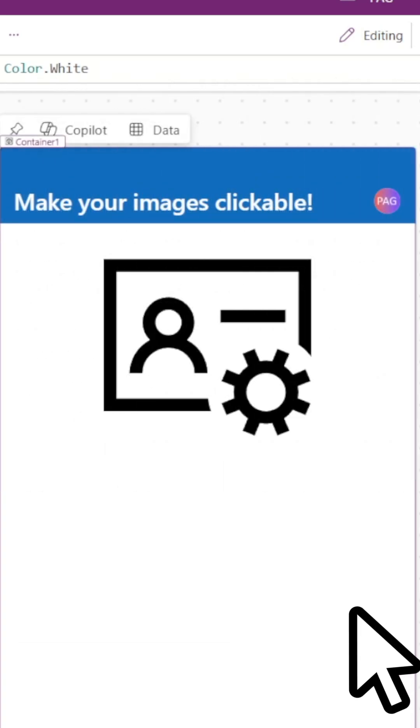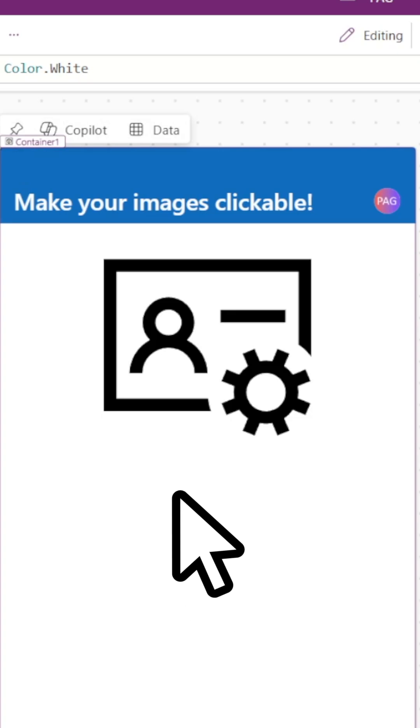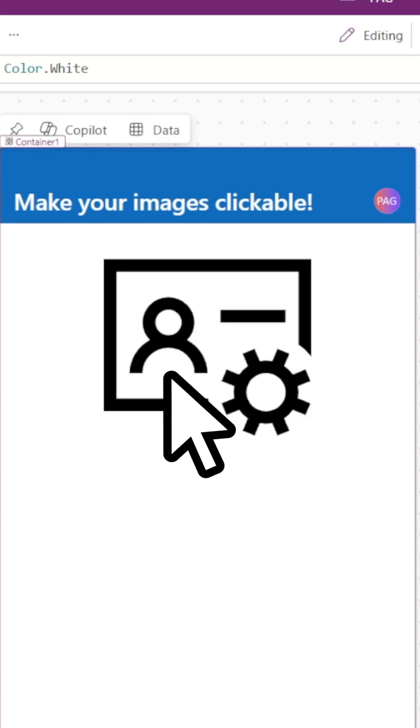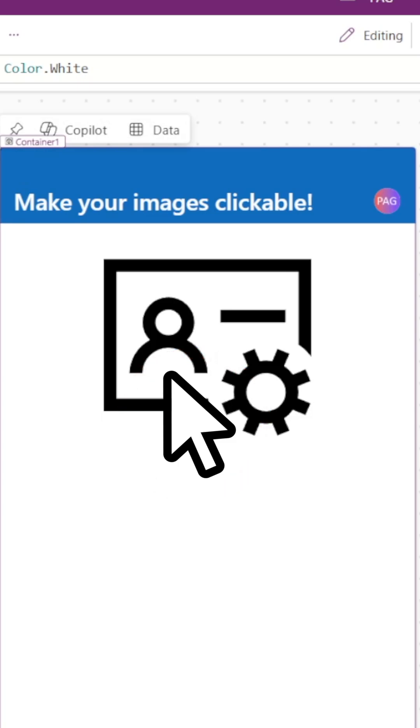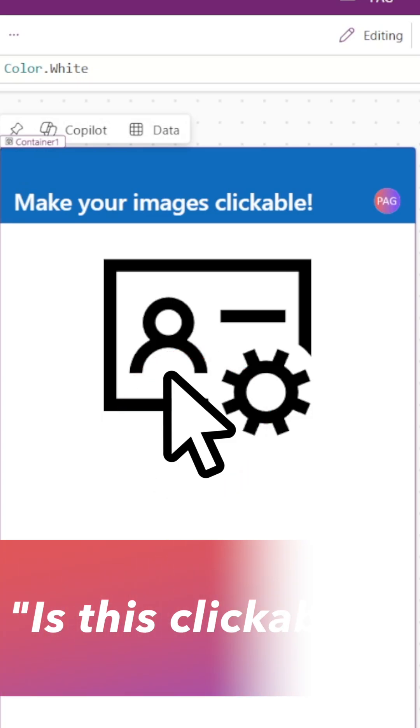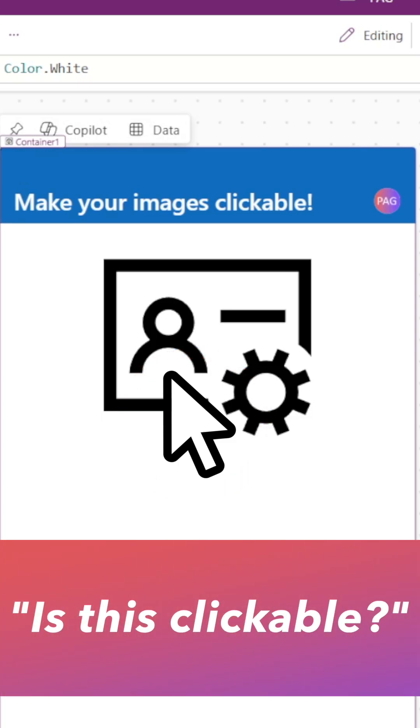One drawback you might have experienced is that the cursor doesn't change to a hand when hovering over the image. This can make it hard to communicate to users when something is clickable.